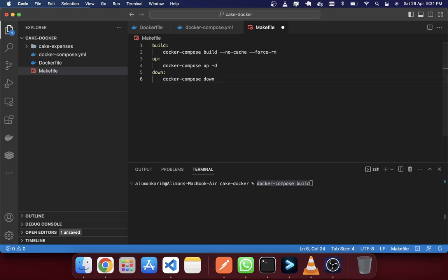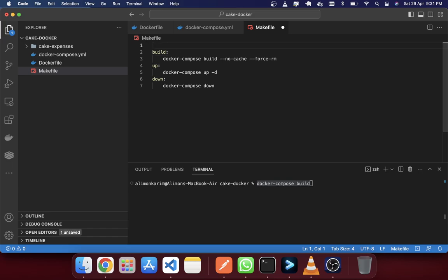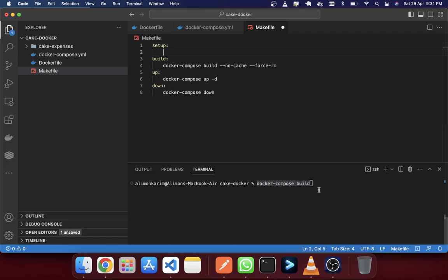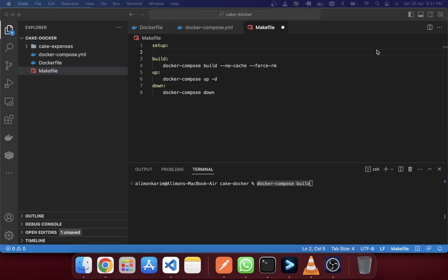You can also combine commands. For example, if you want to build and up both in one command — for a simple setup you need build and also up. You can add multiple commands like docker-compose build followed by up in the same make target.